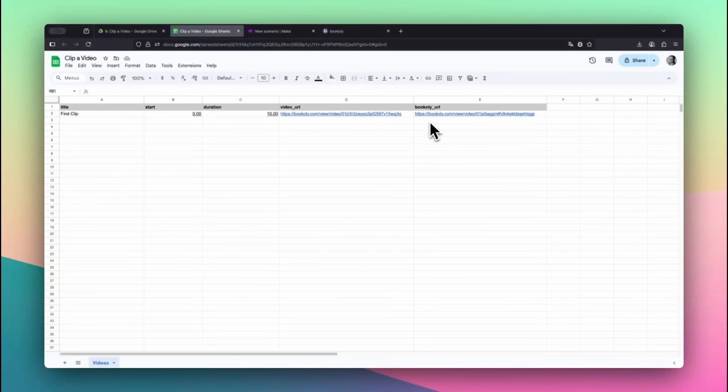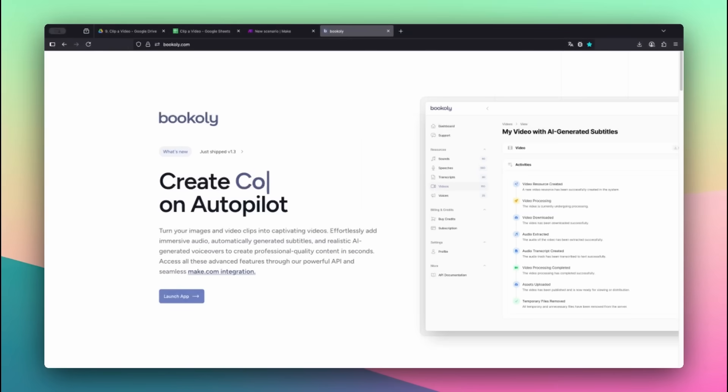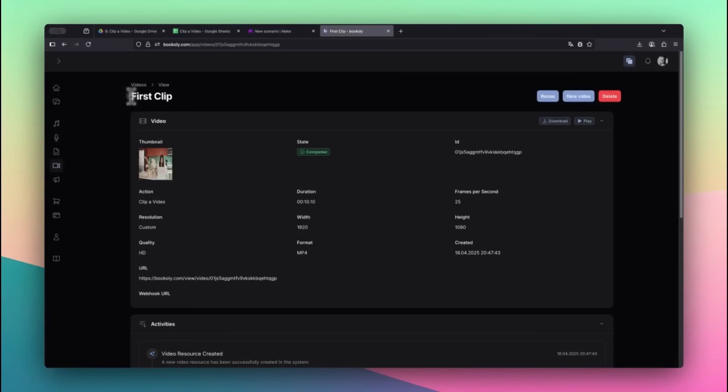But in this example, we'll preview it on Bookily.com. Head to the video section, click the new clip, and confirm that it starts at the right time and has the correct duration.